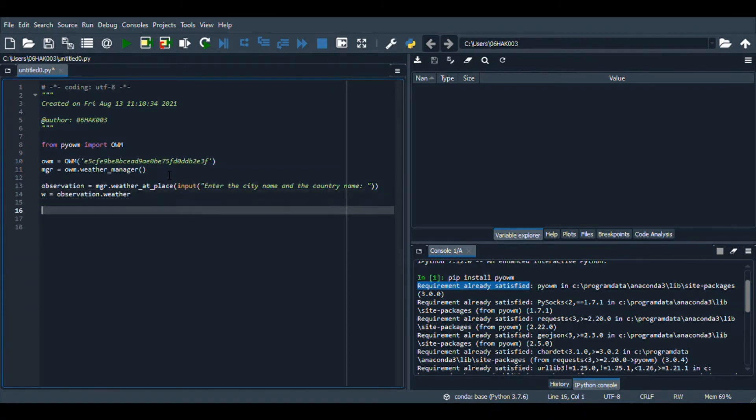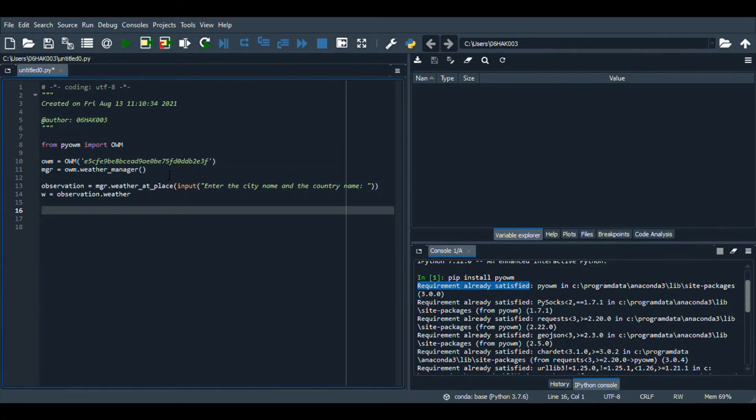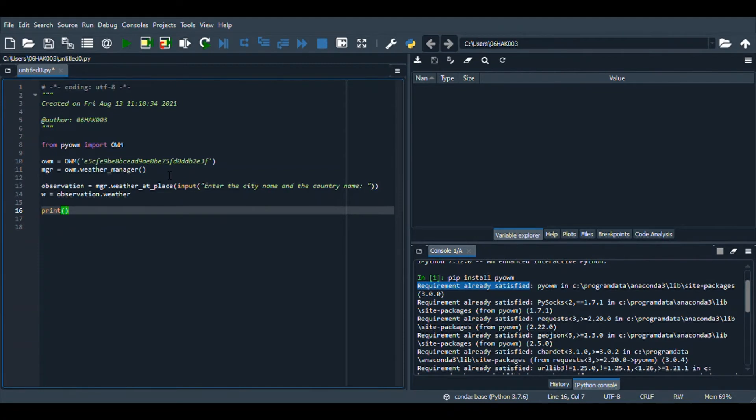Now that we have done this, we are going to be printing all the details we want, all the things we want to know. We will be printing detailed status of the country, of the weather of the country or the state.